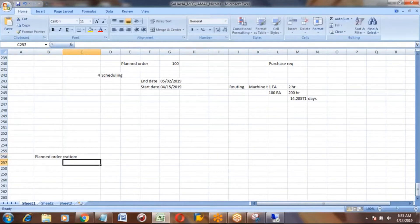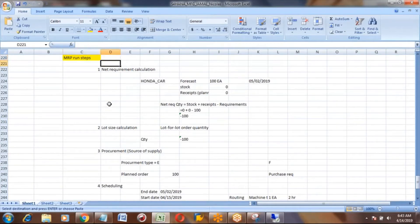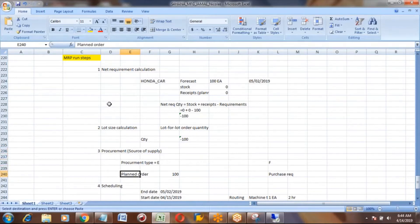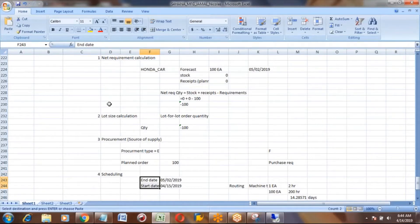In MD11 you can manually create a planned order — for example, if someone wants to immediately manufacture a product they can directly create one. In the previous session we saw how MRP calculates in the back end. The steps are: first, net requirements calculation; second, lot size calculation; third, procurement — based on procurement settings you get either a planned order or a purchase requisition; fourth, scheduling, which calculates the start date and end date.